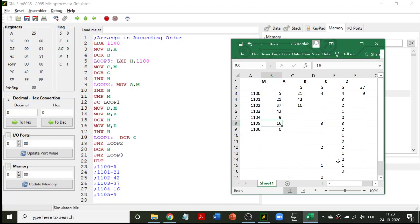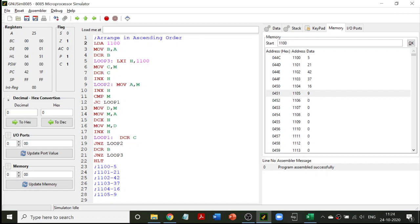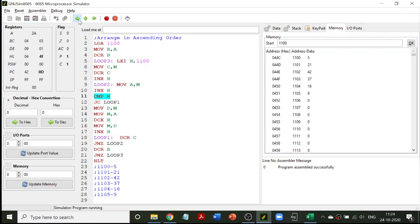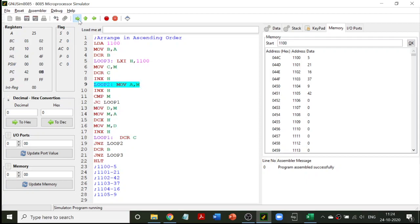Now let's execute the program line by line to verify. You can monitor the B and C register values. C is decrementing because it's the innermost loop counter for comparisons. B remains constant at 4 while C counts down to zero, then B decrements to 3 and C starts again - you can see the B value is now 3. C goes through 5, 4, 3, 2, 1 for each value of B.